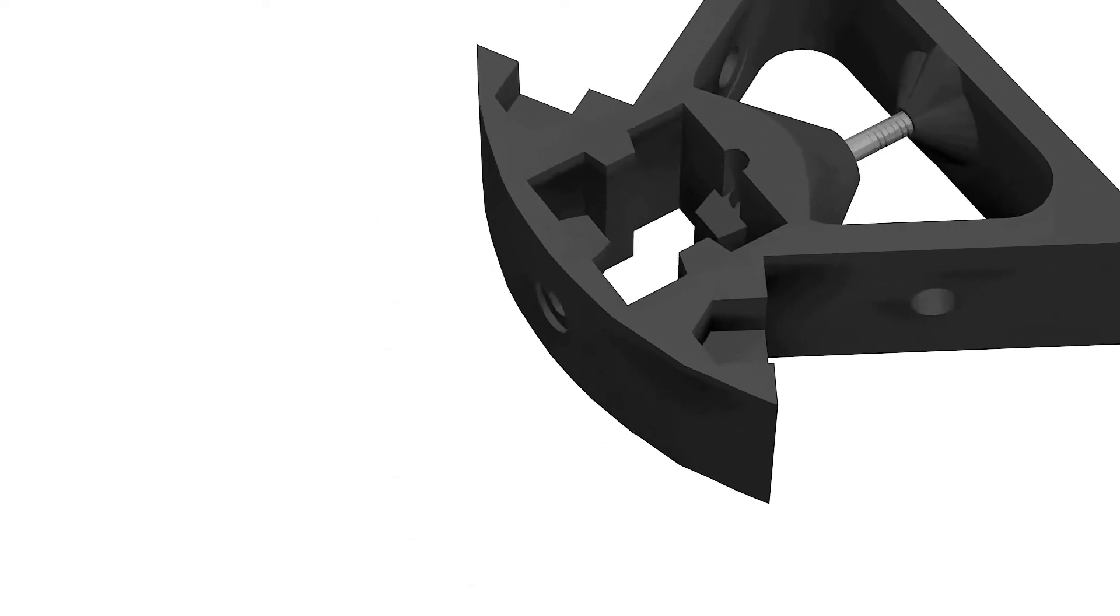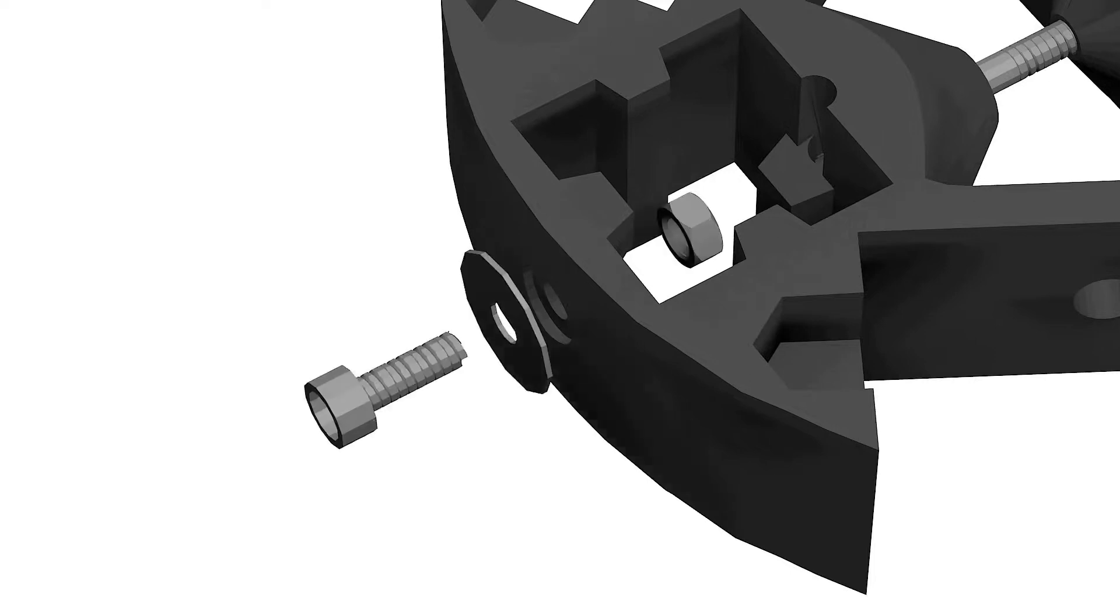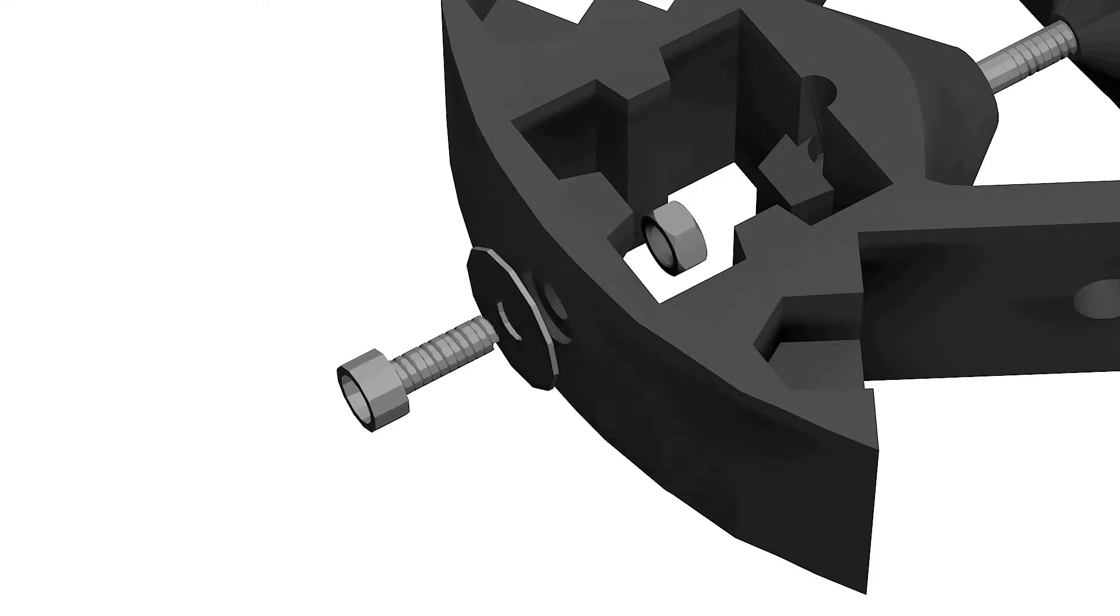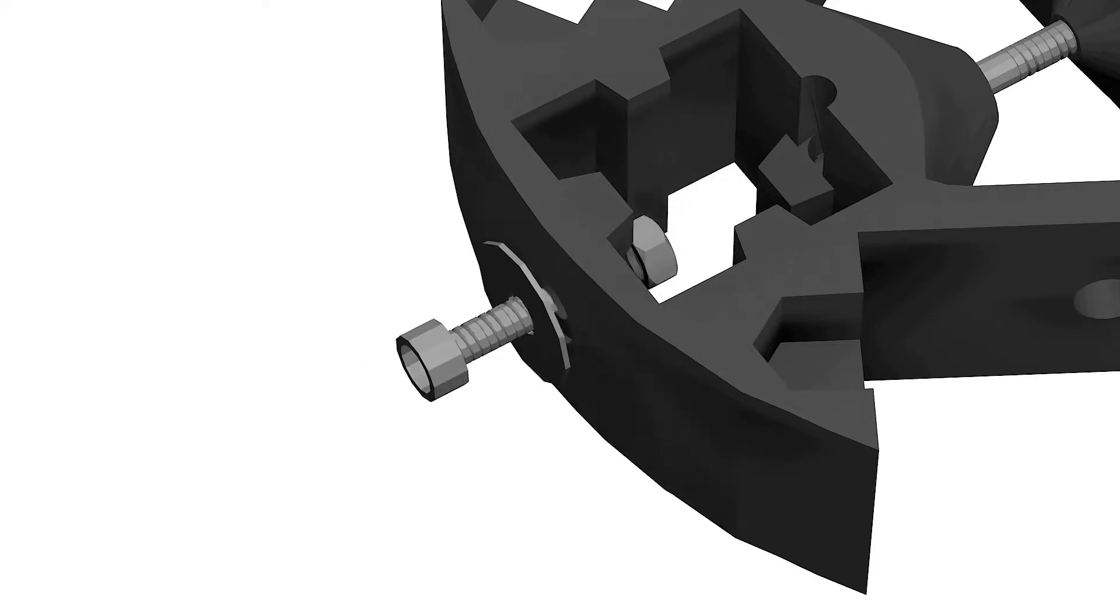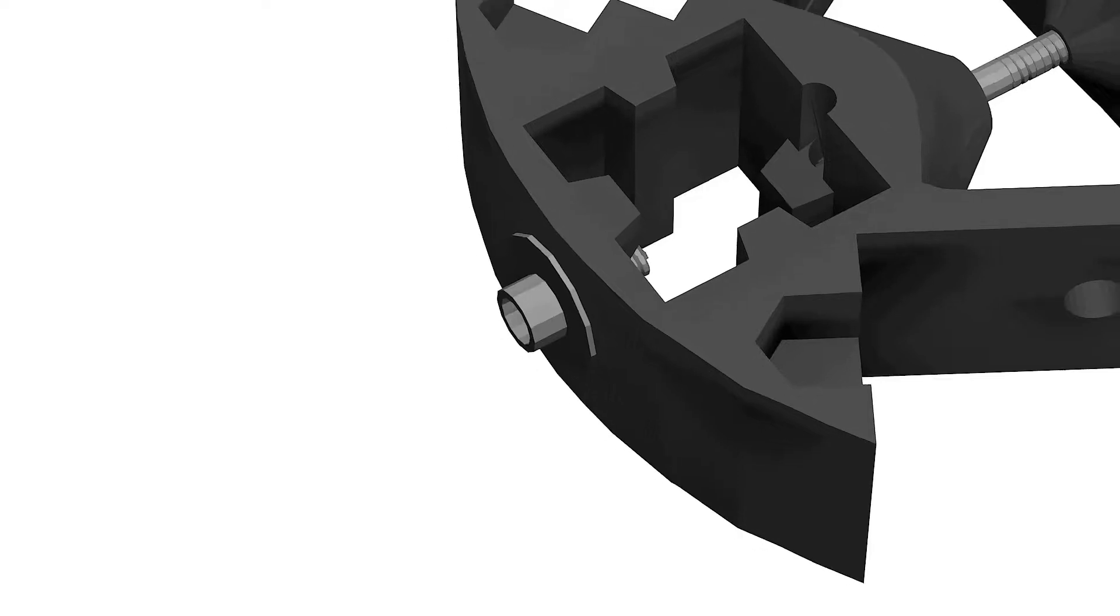We also want to place our M4 bolt washer and nut combination for the towers in the corner side of the top mount.